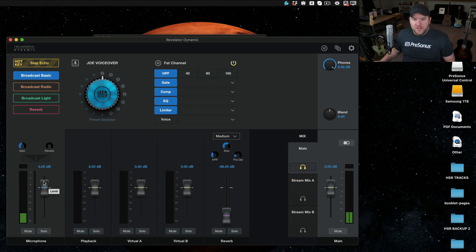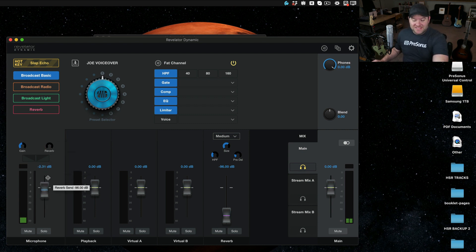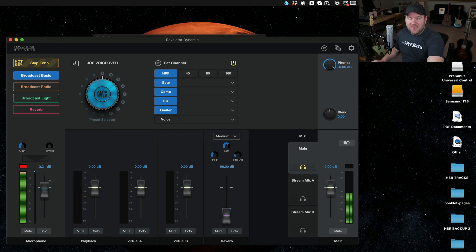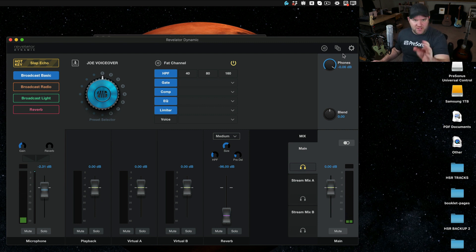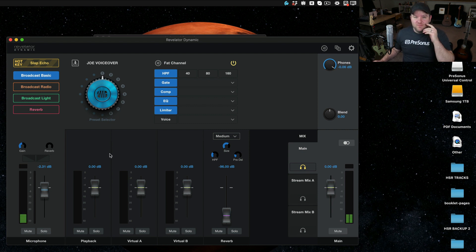This first fader here adjusts the microphone itself. So I can turn it up and down. I can adjust how much reverb is there. This thing has reverb built in. So cool. I can also adjust all the Fat Channel settings like I showed you before. These other faders here allow me to do even more.